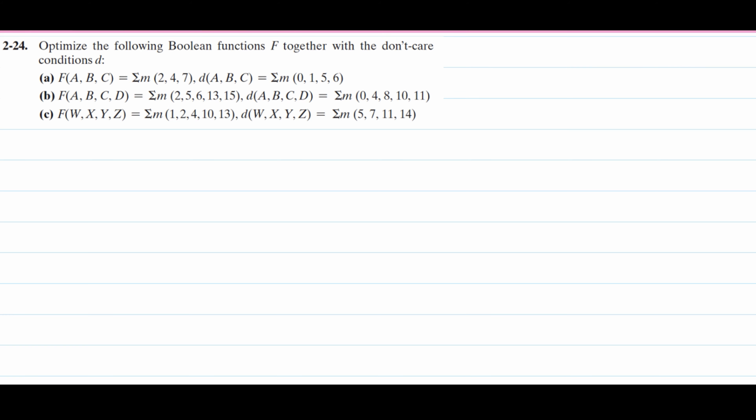In this problem, we need to optimize the following Boolean functions f together with the don't-care conditions d. Don't care is a little bit new, but it's not that hard to grasp. To solve this, we are going to be making a K-map, and we're going to do this without a truth table because we've advanced up until this point.